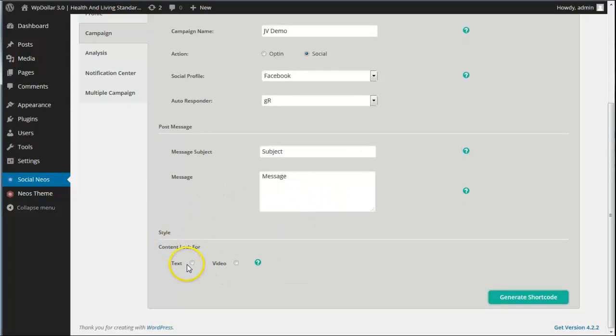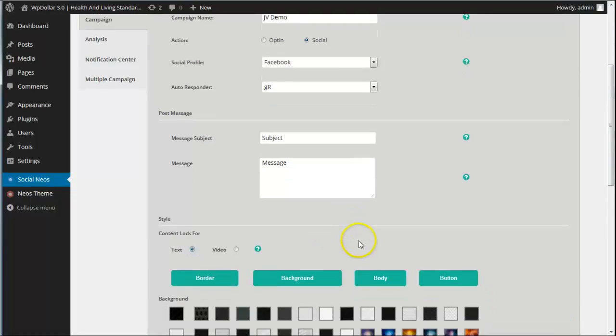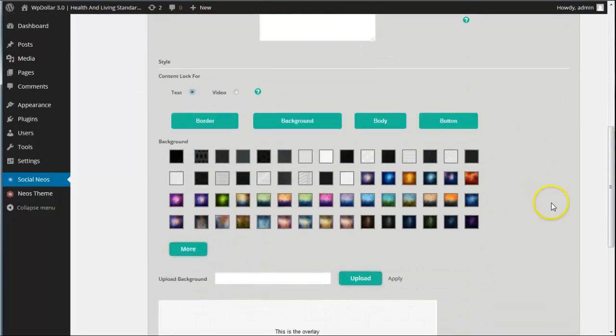And now what do we want to lock here, text or video? You'll notice here, if they select text, they can basically lock any type of content whatsoever. I mean, infographics, HTML, images, whatever. So they just click text for that and here's all the different options.